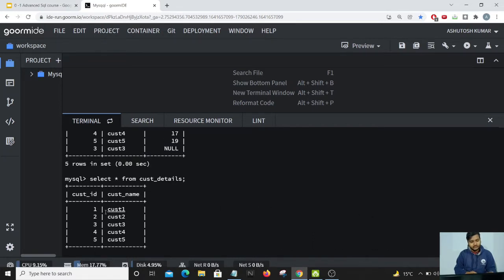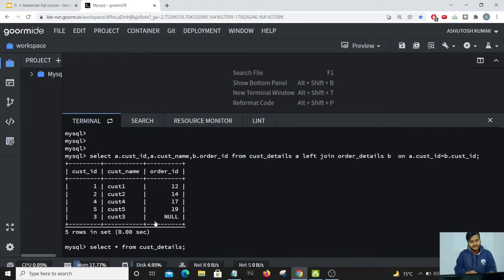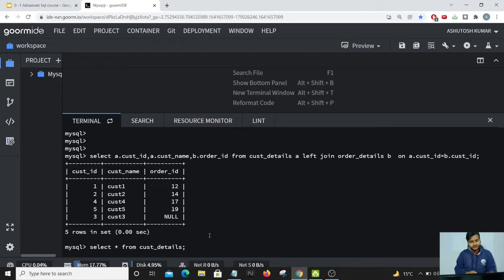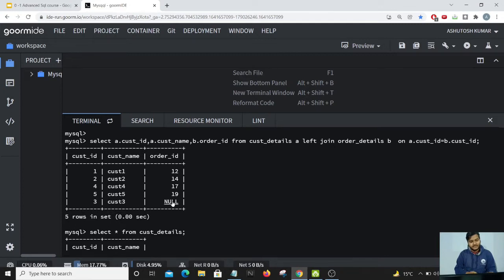You can see 1, 2, 3, 4, 5 customer details have come up here while the null value comes up. That clearly means customer ID 3 has not placed any order yet.